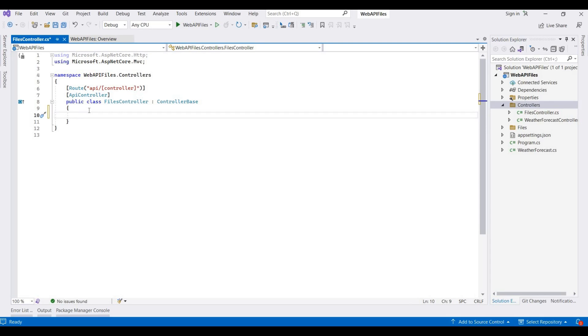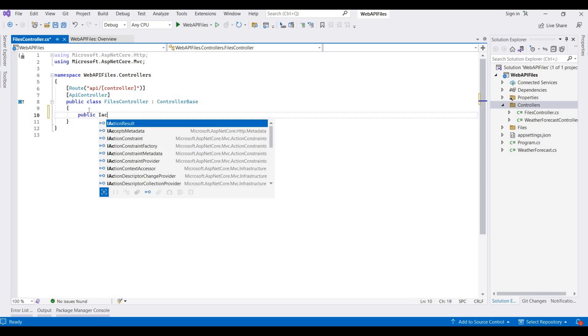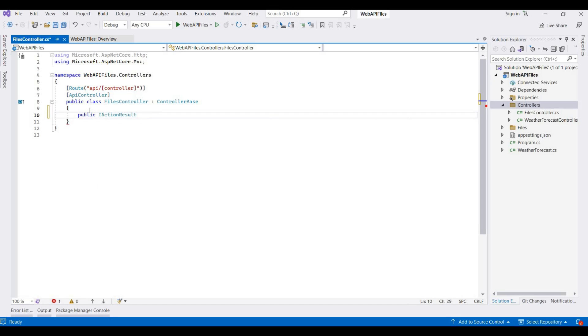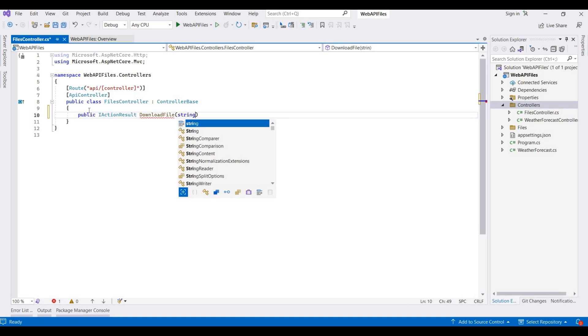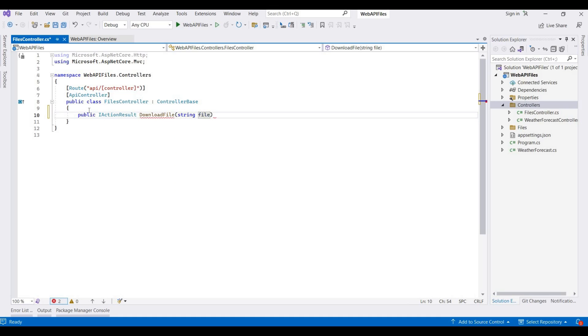Now this controller is added here, so I am writing a method for that. So it's public IActionResult. Here we take a return type as IActionResult, and then I am taking this as a DownloadFile. For demo purposes, I am using here file name.